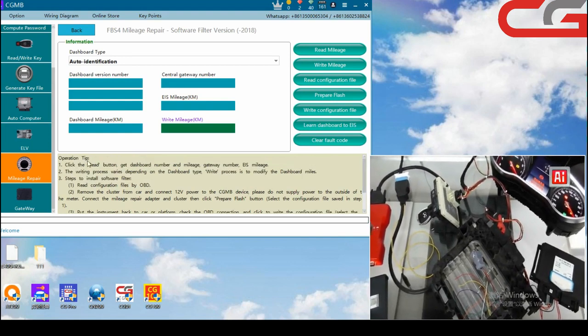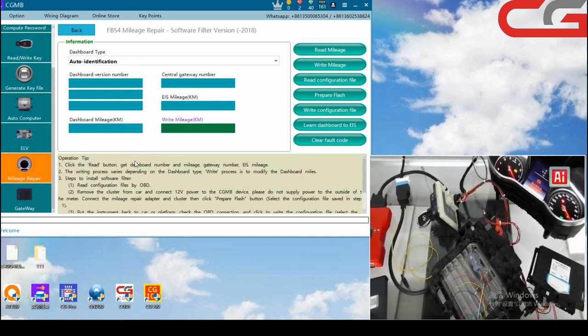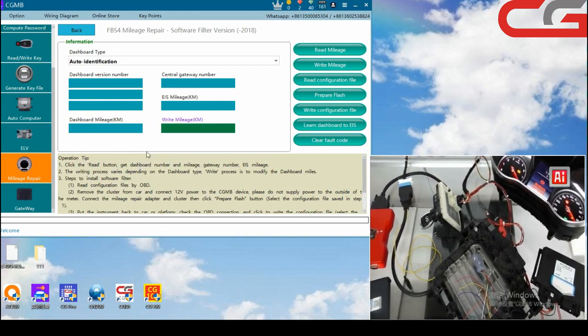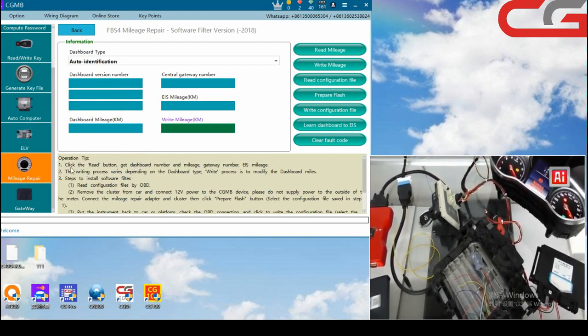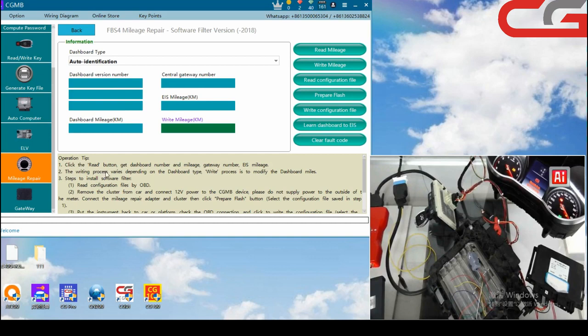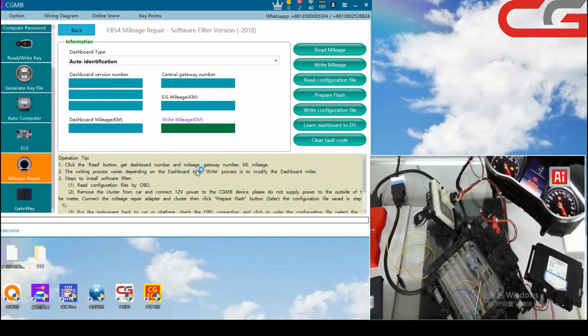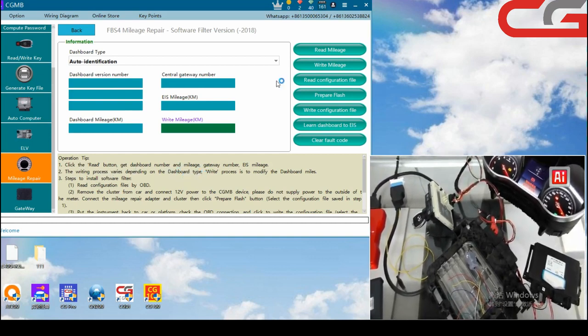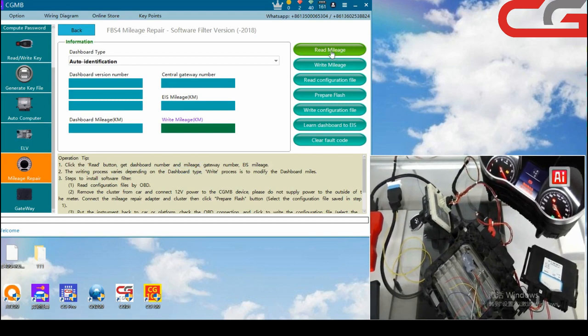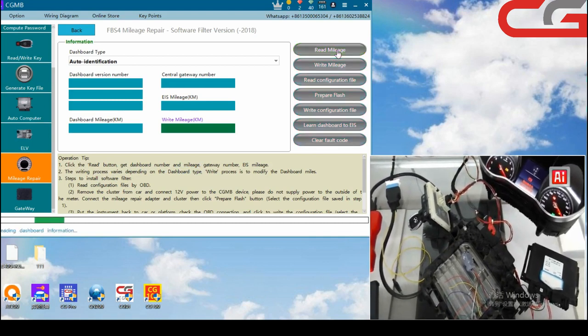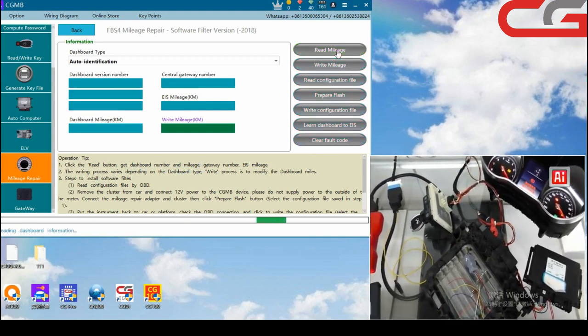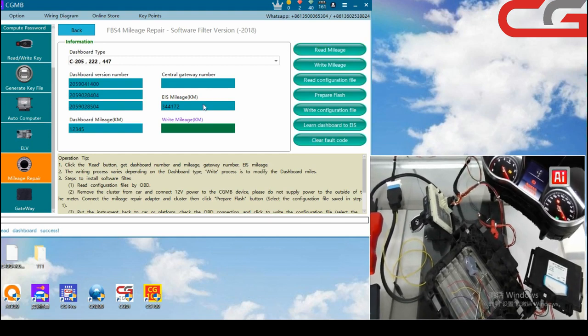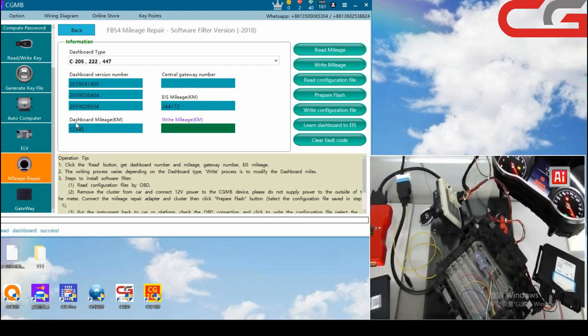There is operation chip, you need write it first. The step one, click the write button, get dashboard number and manage. You just do it, read the manage.